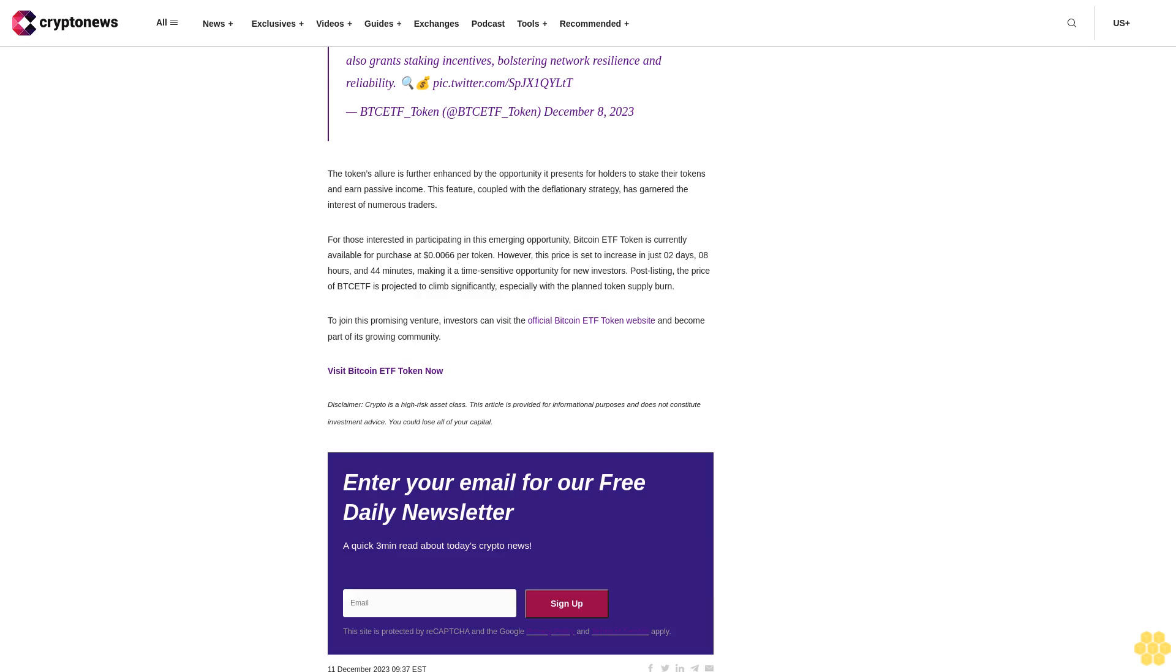For those interested in participating in this emerging opportunity, Bitcoin ETF Token is currently available for purchase at 66 cents per token. However, this price is set to increase in just two days, eight hours, and 44 minutes, making it a time-sensitive opportunity for new investors. Post-listing, the price of BTCF is projected to climb significantly, especially with the planned token supply burn.